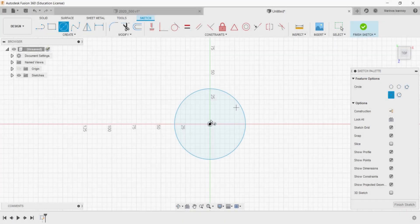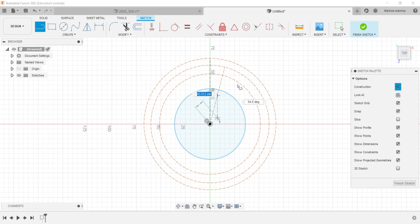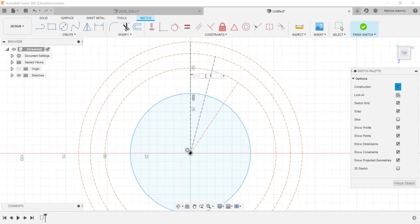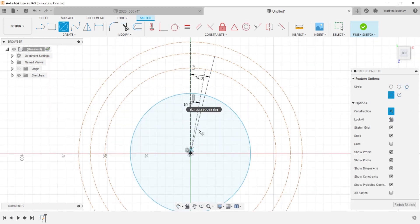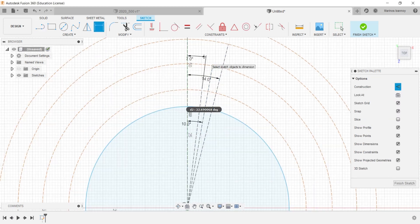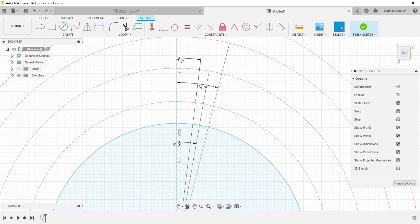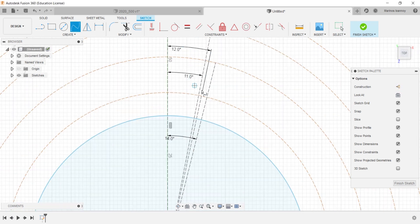Last but not least comes the mirror and circular pattern. At first I quickly drew an abomination of a gear so I can demonstrate how the mirror and circular pattern works.